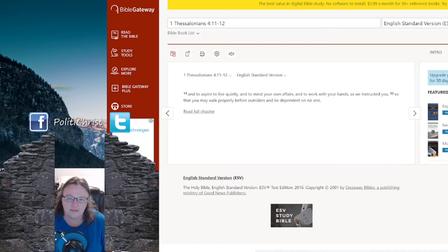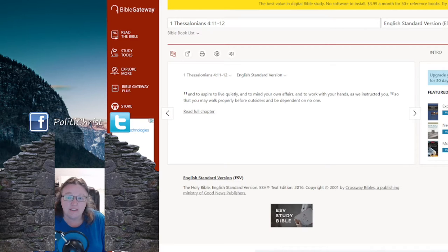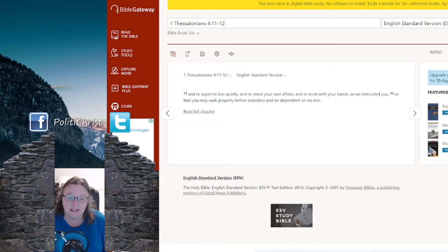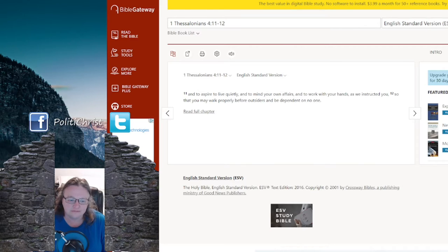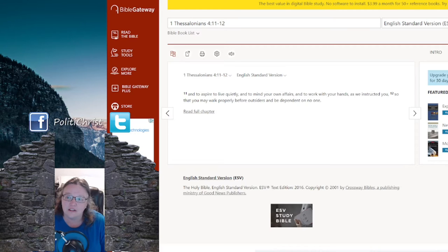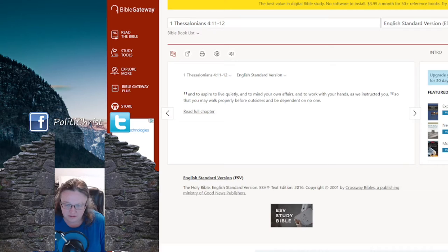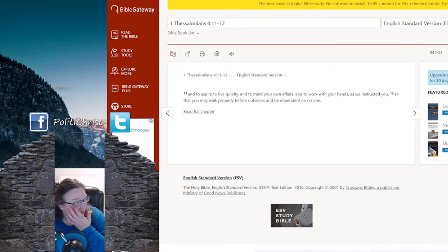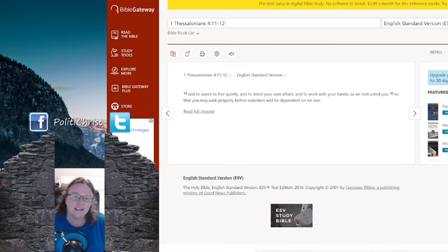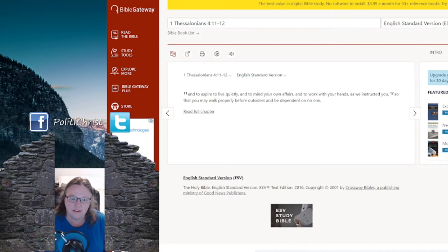And for a Christian, it's very simple. You got 1 Thessalonians 4:11 through 12. Aspire to live quietly and to mind your own affairs and to work with your hands as we instructed you, so that you may walk properly before outsiders and be dependent on no one. So in the Christian ideal of life, you are walking quietly through life. You're not out there burning things down or whatever. You are doing your work, whatever that is. You are developing your calling, going out there and preaching the gospel, but you're not just causing a bunch of chaos. That's not what we're meant to do.